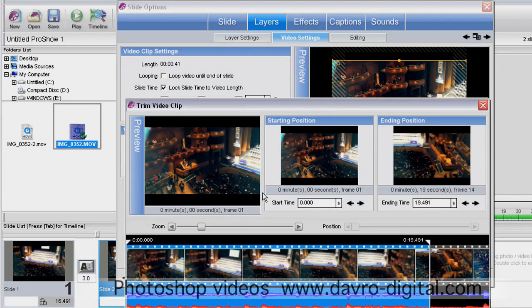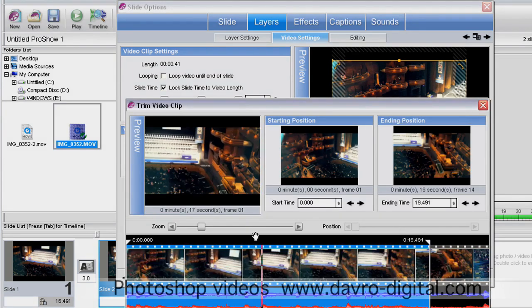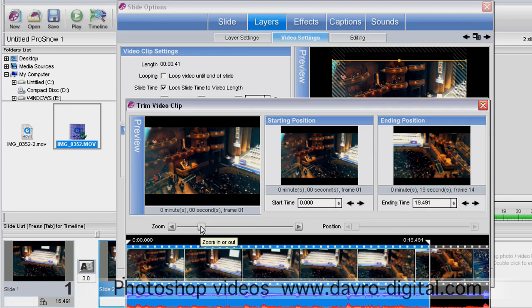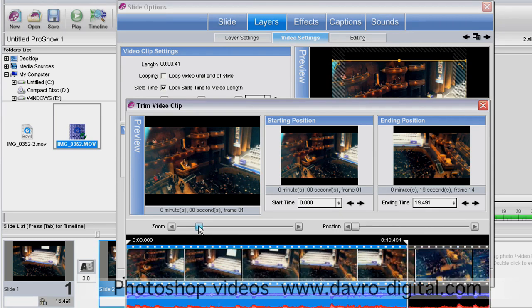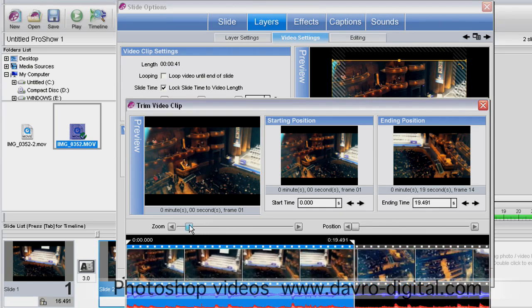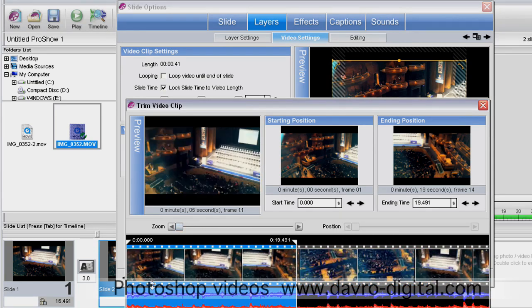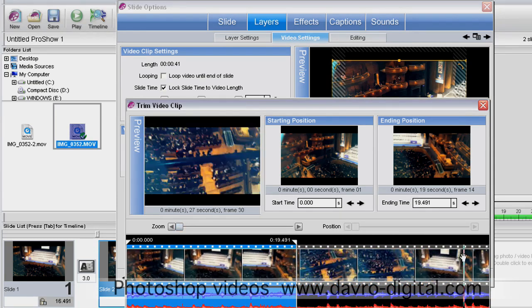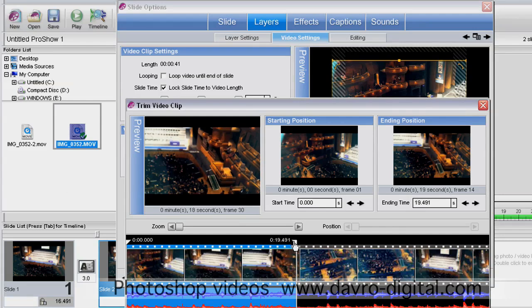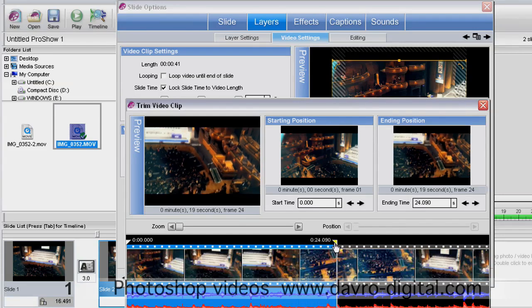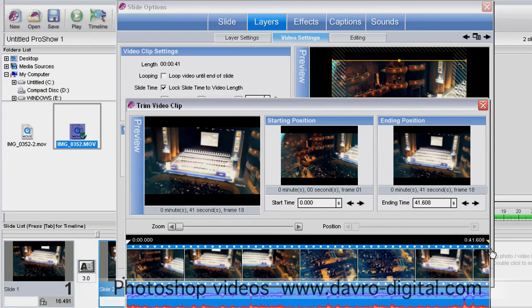I'm going to use the zoom to zoom out to the full length of the video. You'll see this is the black area we trimmed initially. I'm going to take this right to the end, showing us the end position there and in the preview.